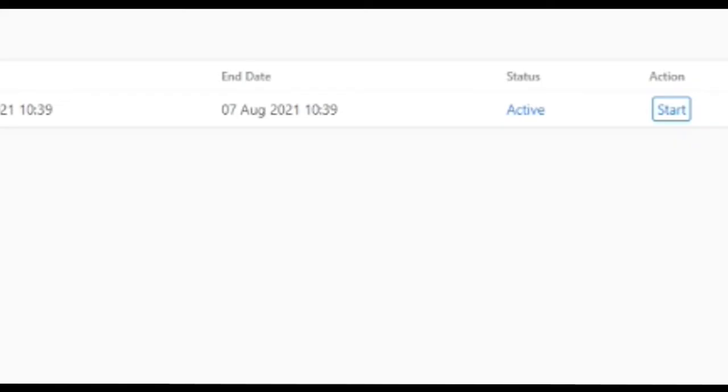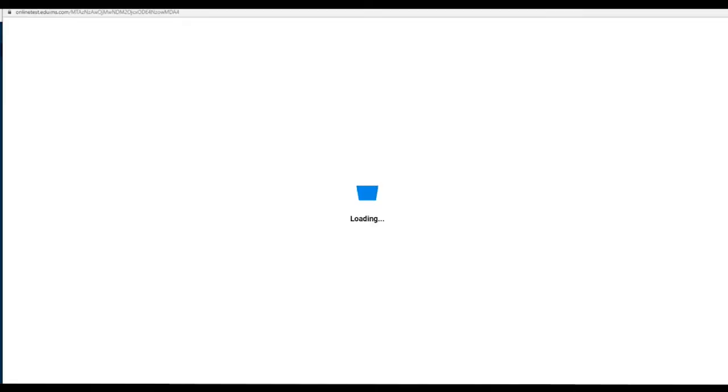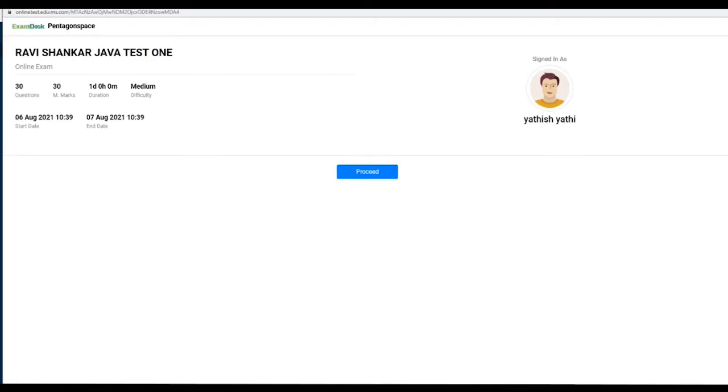For you to take up the test, you should click on Start. This will just give you the details of how difficult the test is. Those are just information. You can click on Proceed.